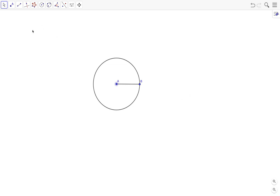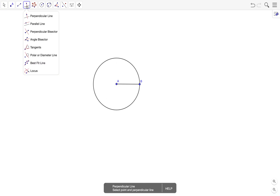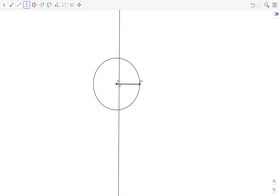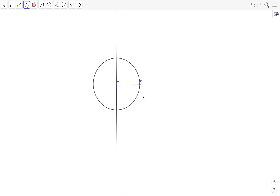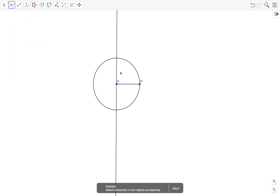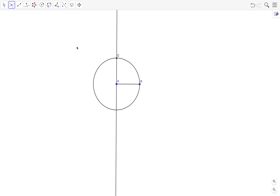Next we need a line which is perpendicular to AB but passing through A, so we use the perpendicular line tool, click on AB and then click on A. Then we intersect the circle — this intersection point will be the third vertex of our square.